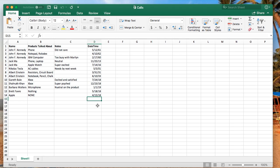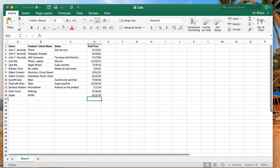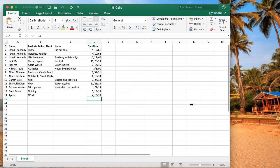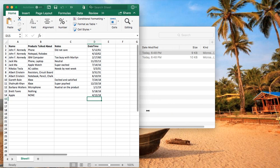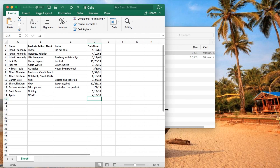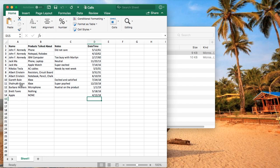Let's get started by looking at the files we'll be working with. They're available to download in the description. The first file is calls. In this scenario, let's imagine that we are a sales team and these are all the calls that went out from our team. What we're recording is the name of the person that was called, the products talked about, our notes, and the date time that we called.